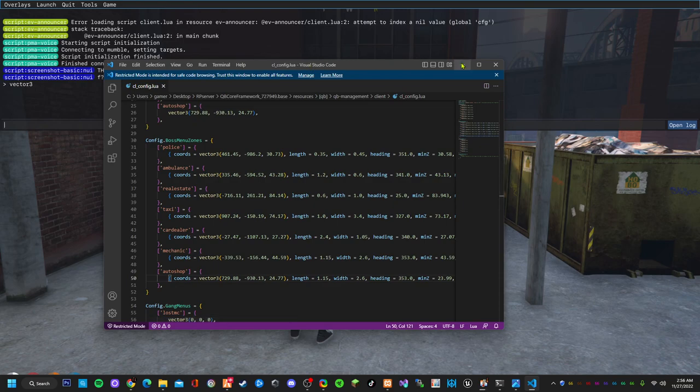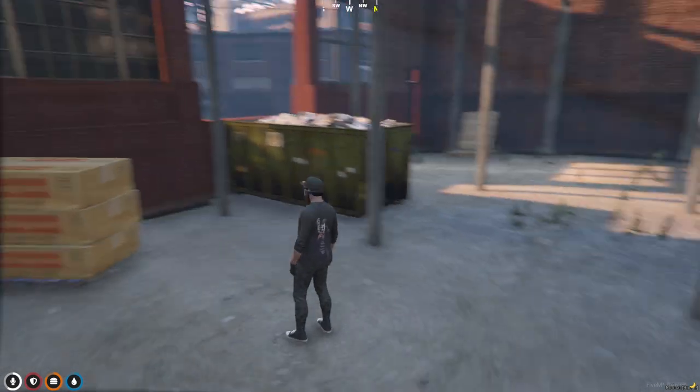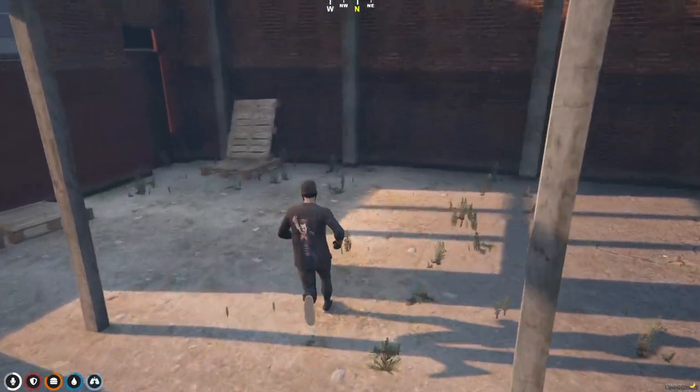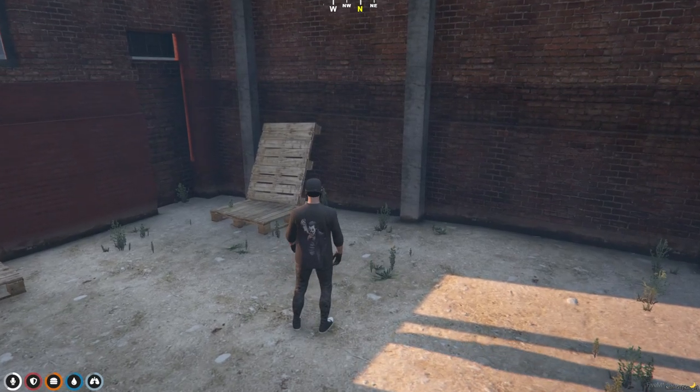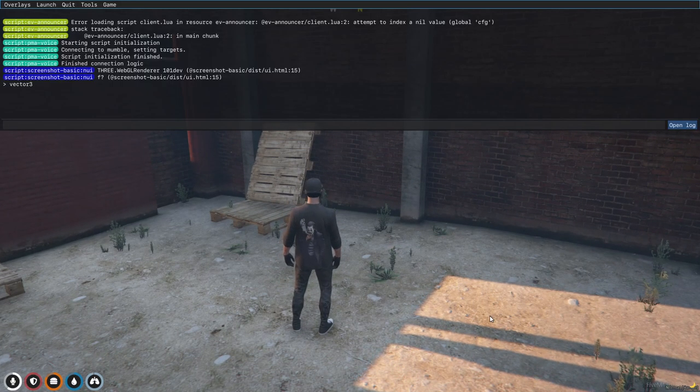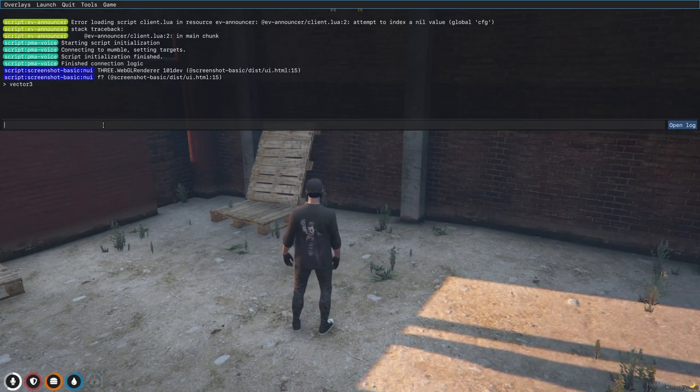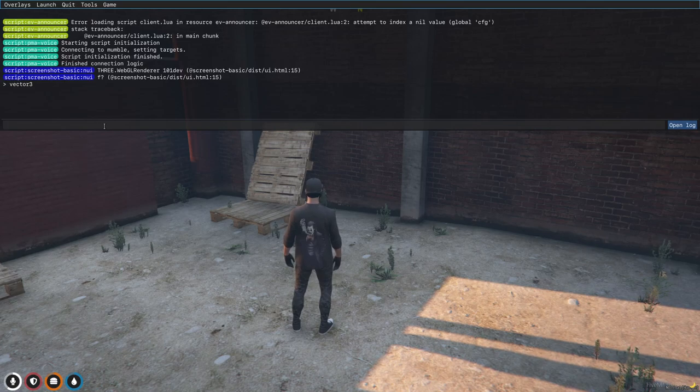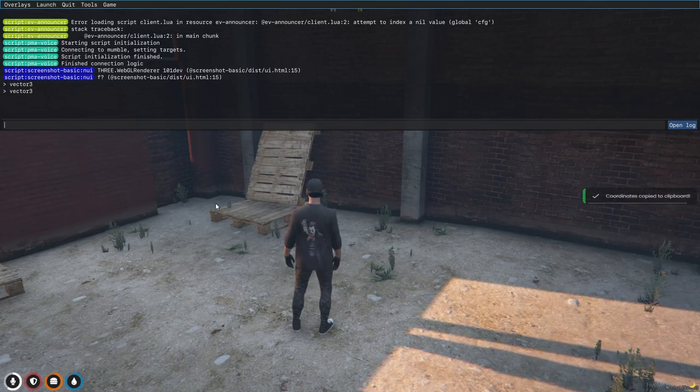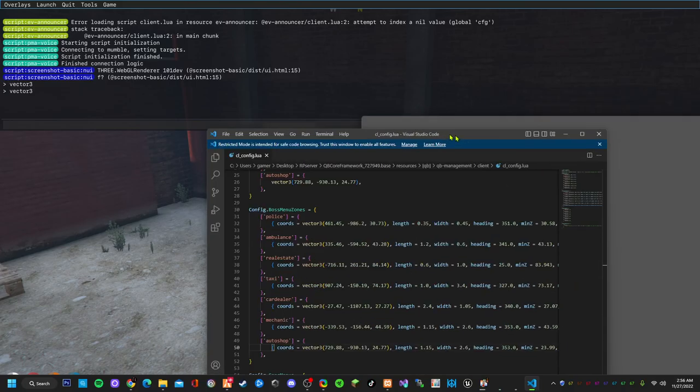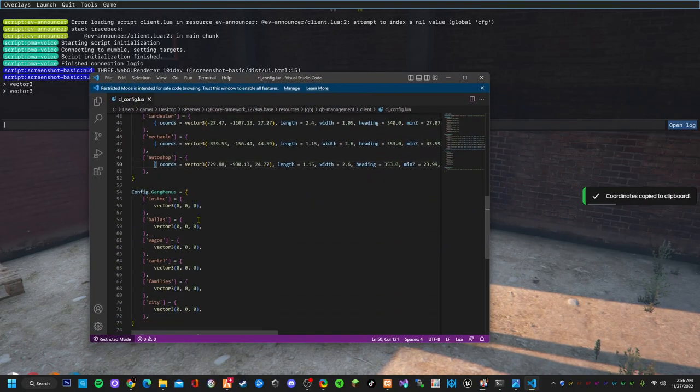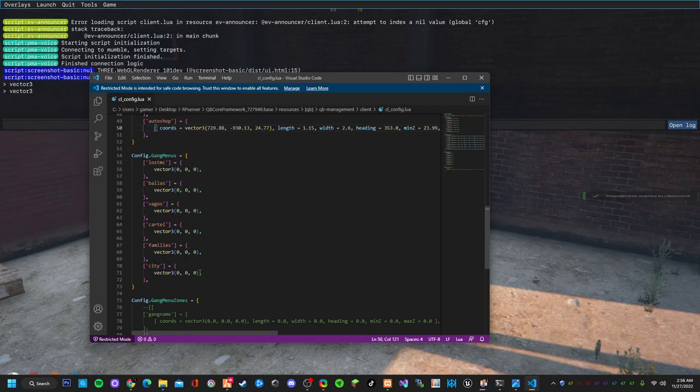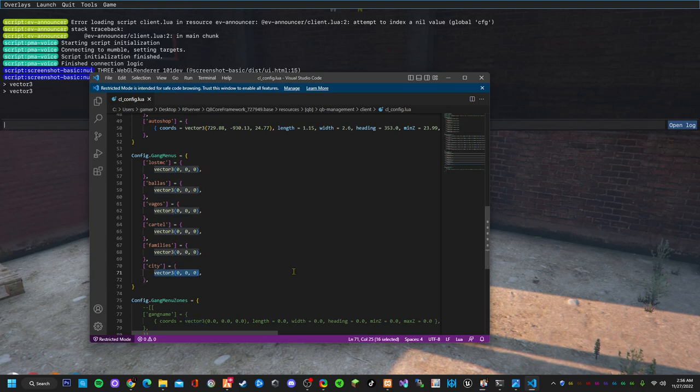Now let's go make the gang menu real quick. Let's do the gang menu on this side right here. Again, coordinates. Open F8, vector 3, enter. Bring this back here. You go from here, choose all that, paste.